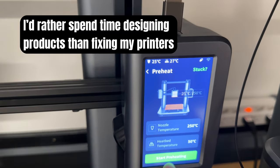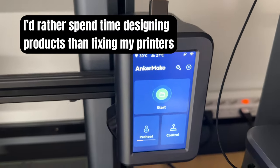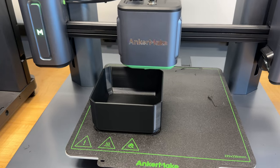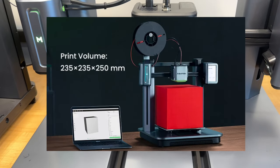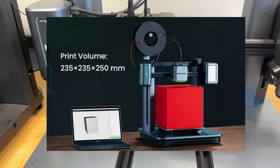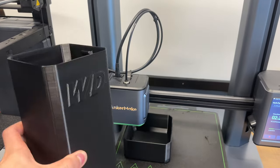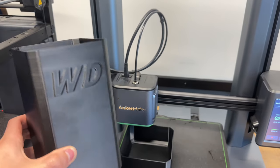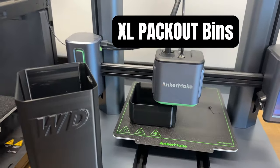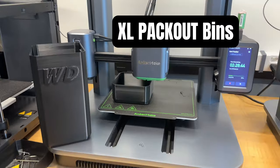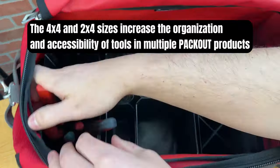Less time messing with a cheap printer means more time producing products. Since these printers have a decent-sized build volume and are faster than your average bedslinger, they've been great for my XL Packout bins. They're one of my most popular products, so I run these printers a lot.